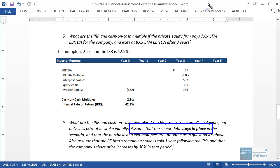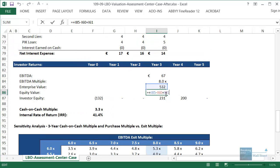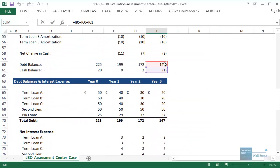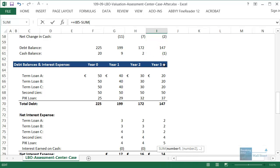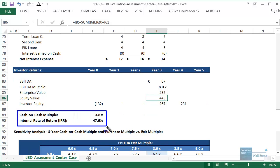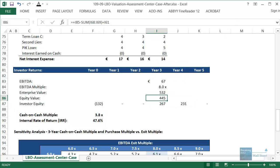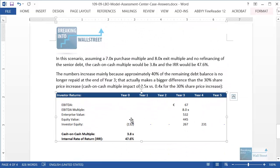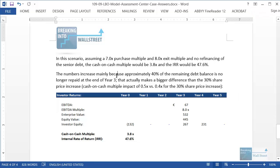One thing we forgot: the senior debt has to stay in place after the IPO, since companies often don't repay all debt immediately when going public. We need to adjust the exit equity value formula — instead of subtracting the entire debt balance, subtract only the second lien debt and the paid-in-kind loan, and still add the cash balance at the end. With this adjustment, the result is a cash on cash multiple of 3.8x and an IRR of 47.6%, with proceeds coming back to the PE firm over years three and four.